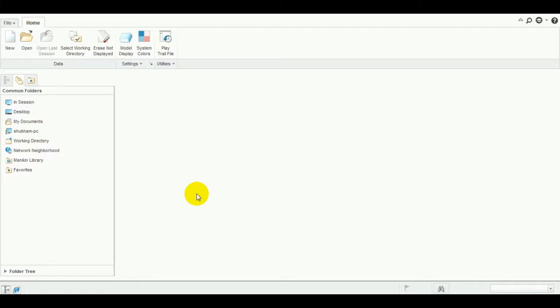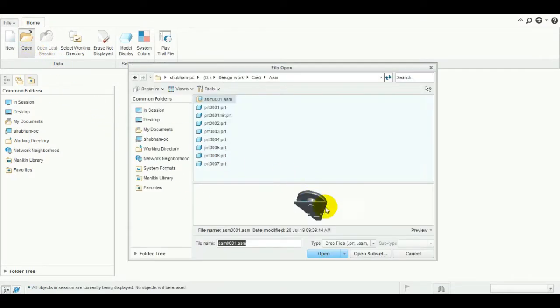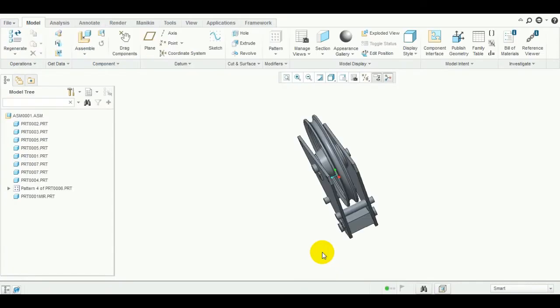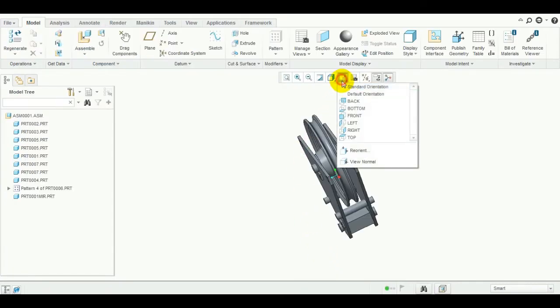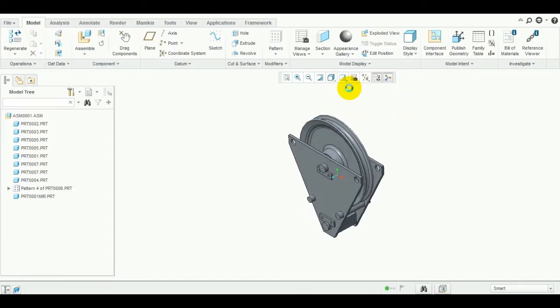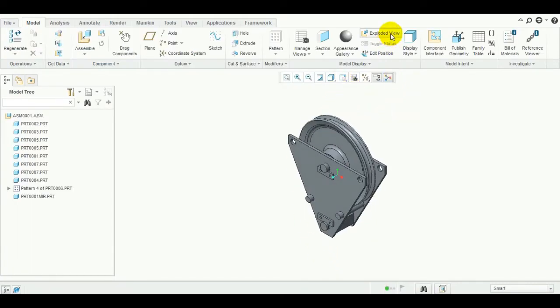We are going to see the exploded view in detail — that is the default exploded view and a customized exploded view from View Manager. Let's open any assembly. Here is our assembly.